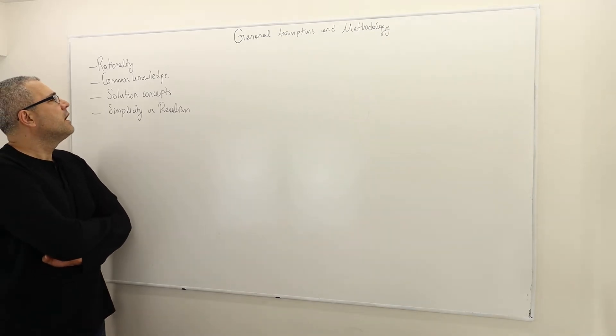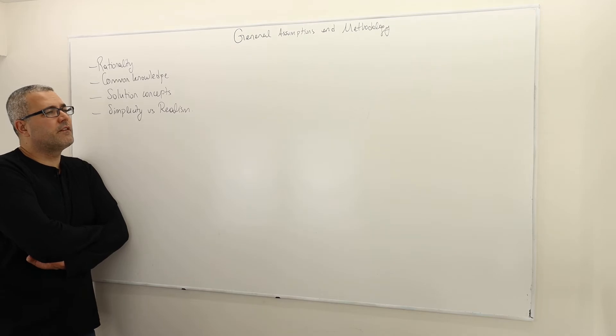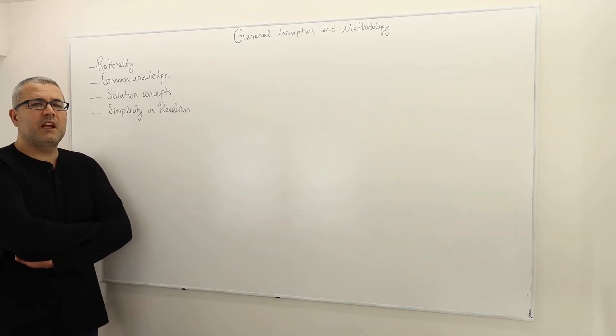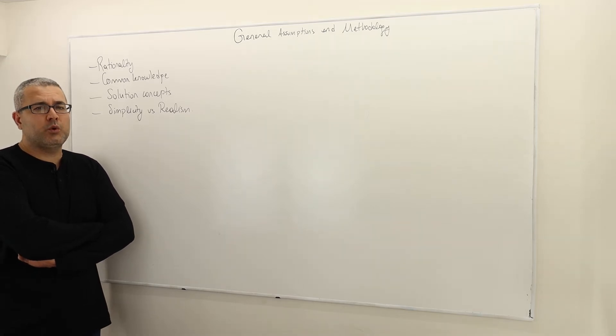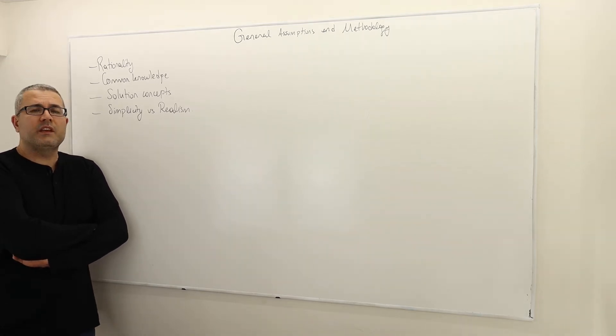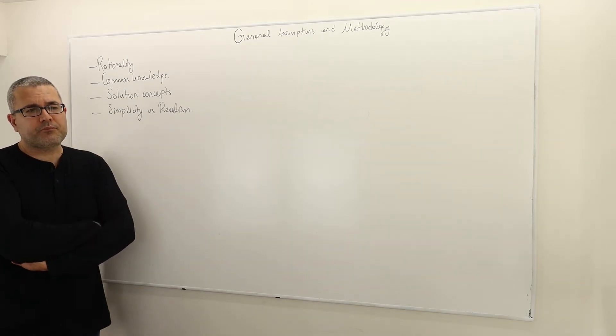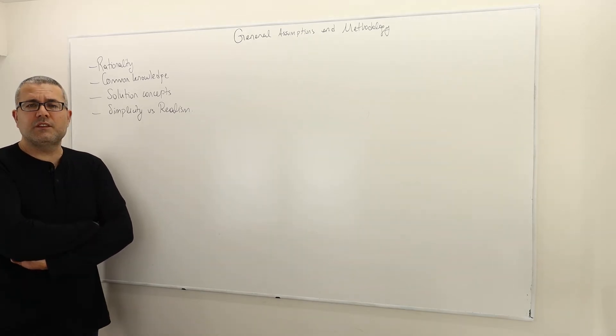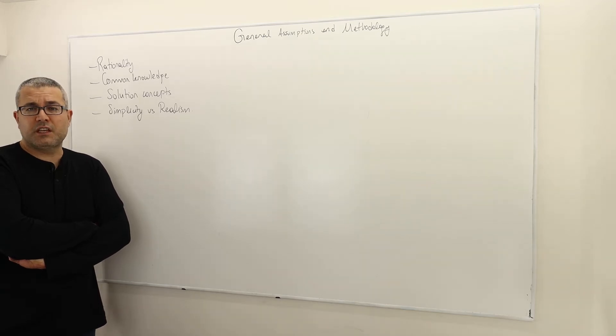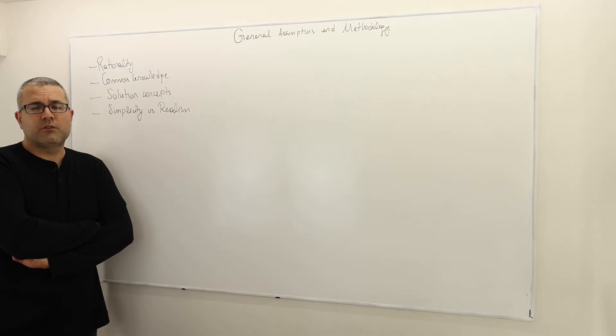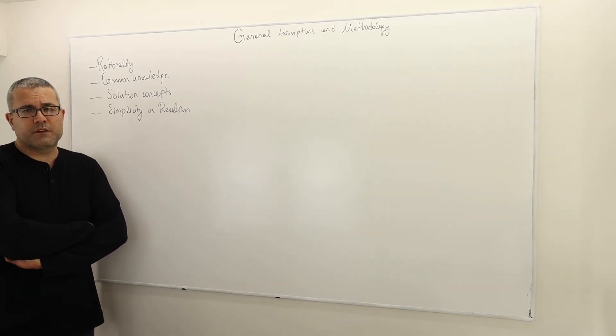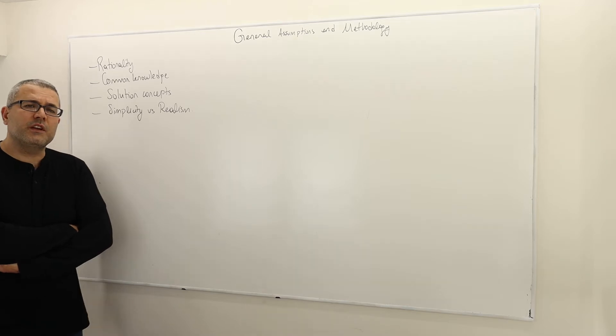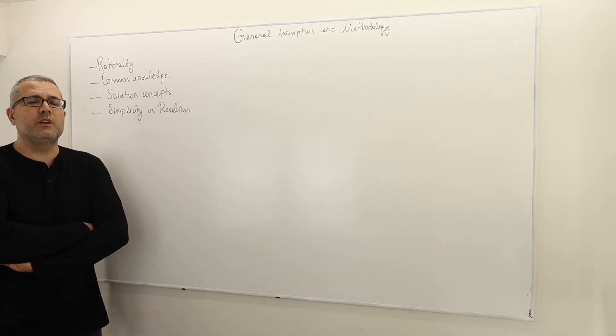The second important assumption that we have is the common knowledge assumption. We assume that the game structure is common knowledge between the players. What is game structure? Remember our earlier descriptions: the set of players, each player's actions or strategies available to them, the information structure, the rules of the game, and the payoff structure or the preferences. This game structure is common knowledge between the players.